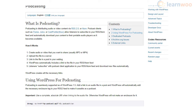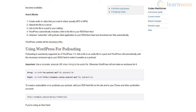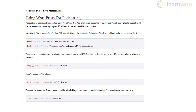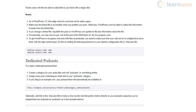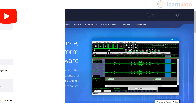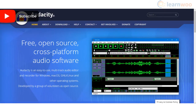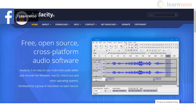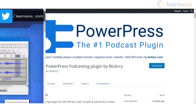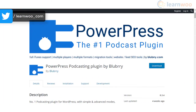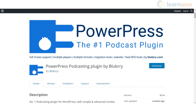WordPress podcasts are also great options to create learning materials. You may need to invest in some advanced hardware to record quality audio. You can use tools like Audacity to edit audio files. To integrate podcasts to your WordPress site, you can use a plugin like PowerPress.